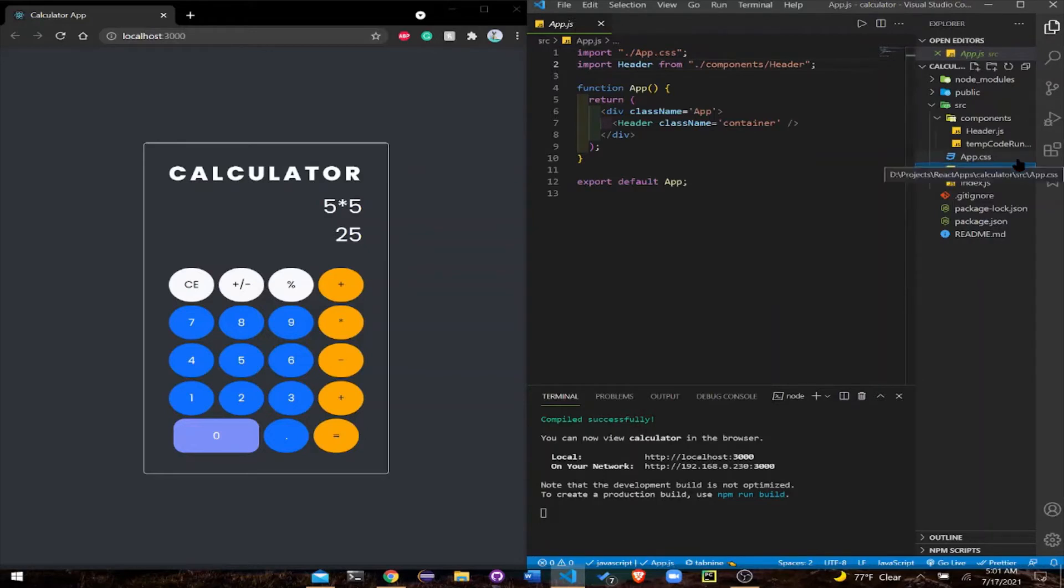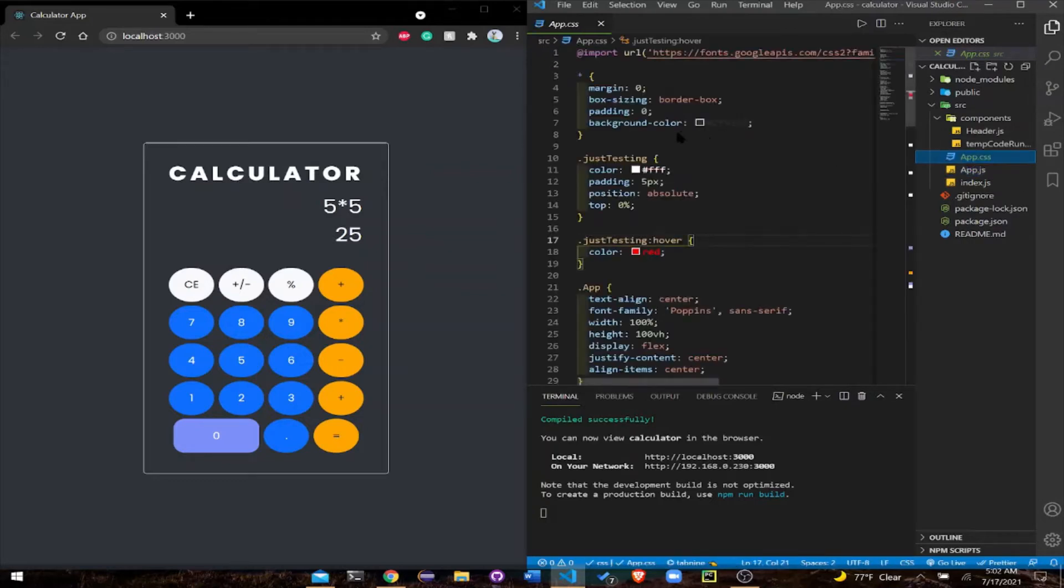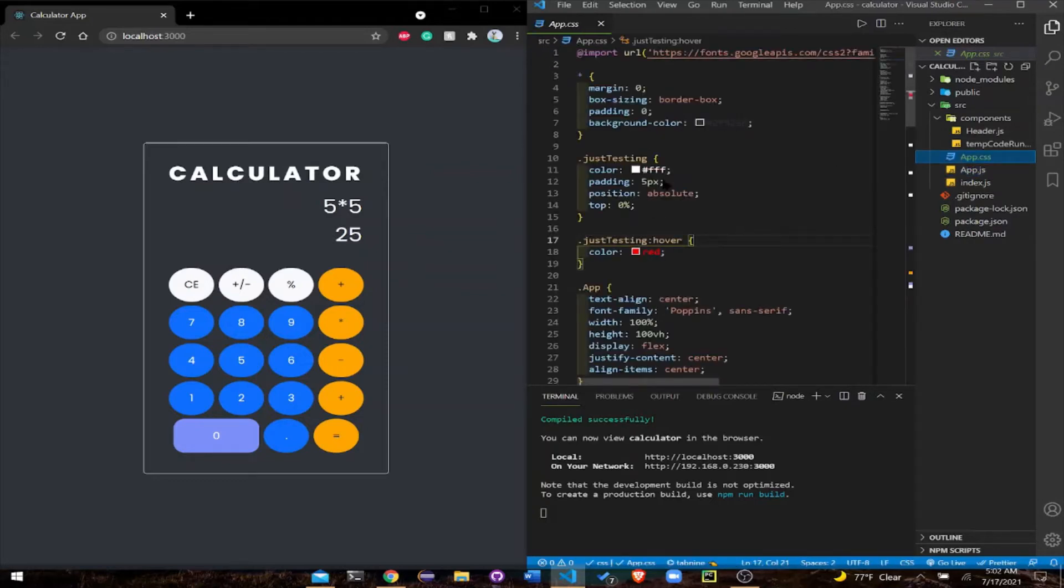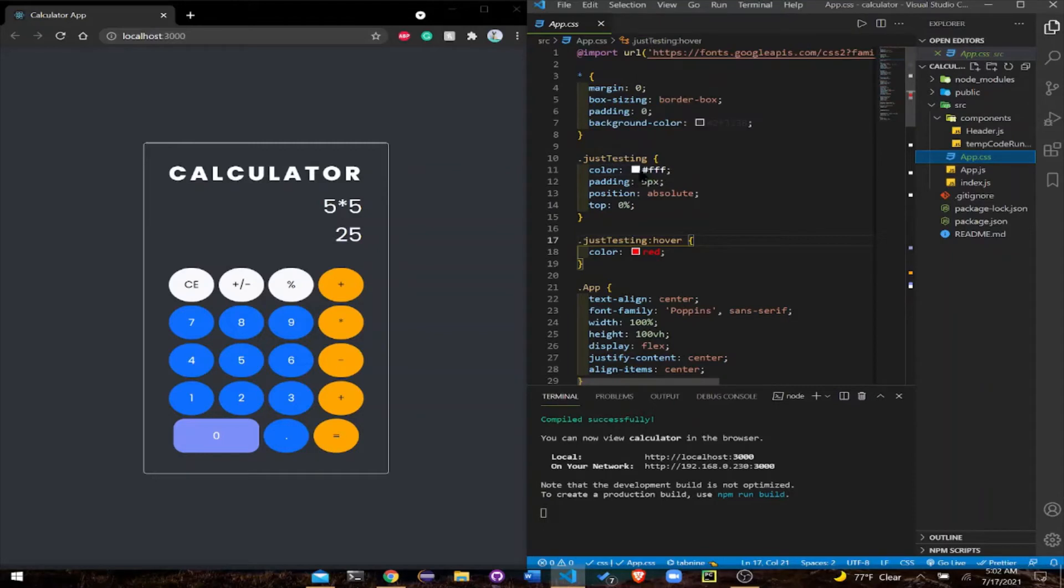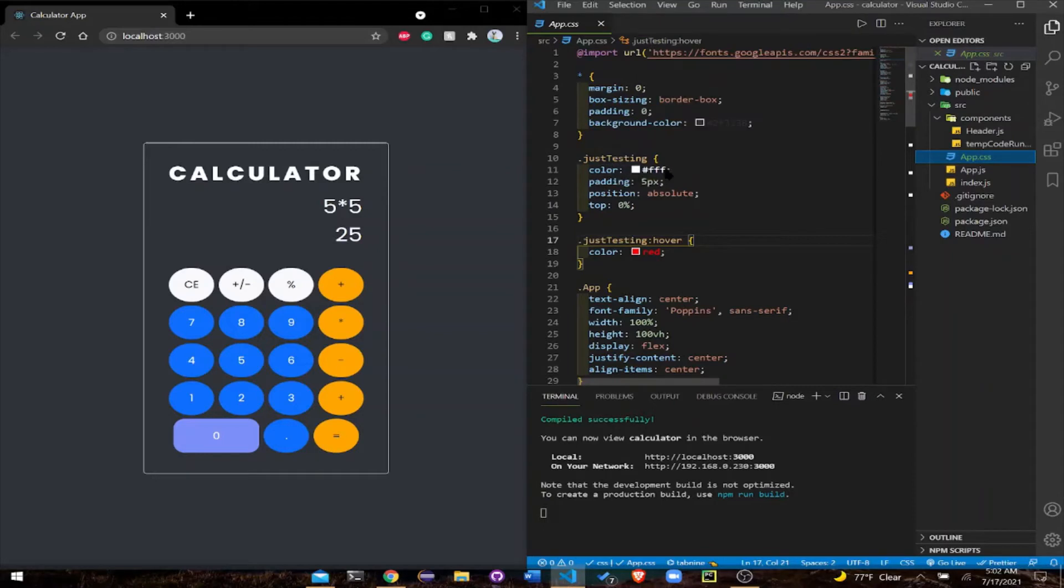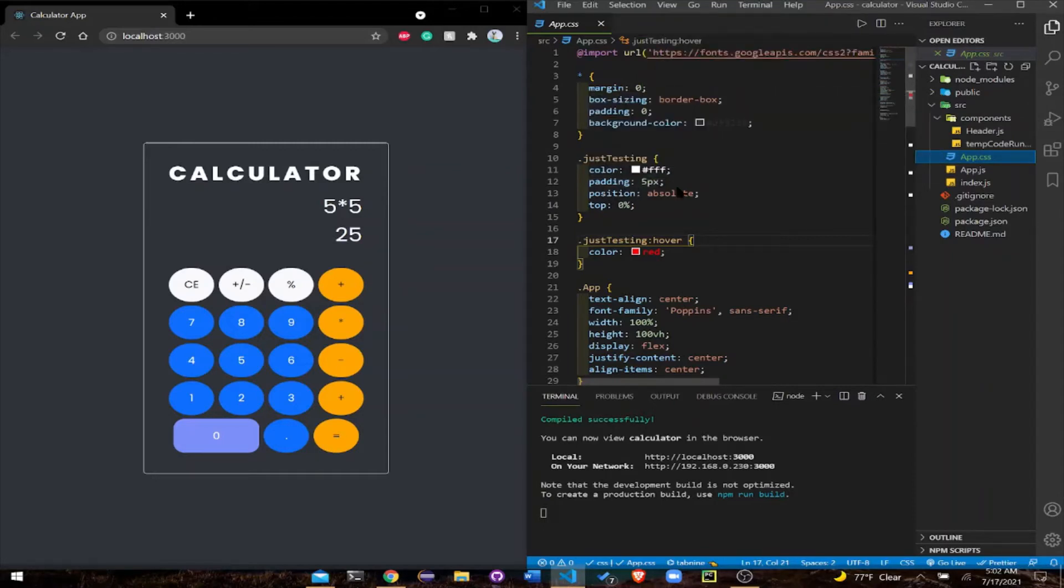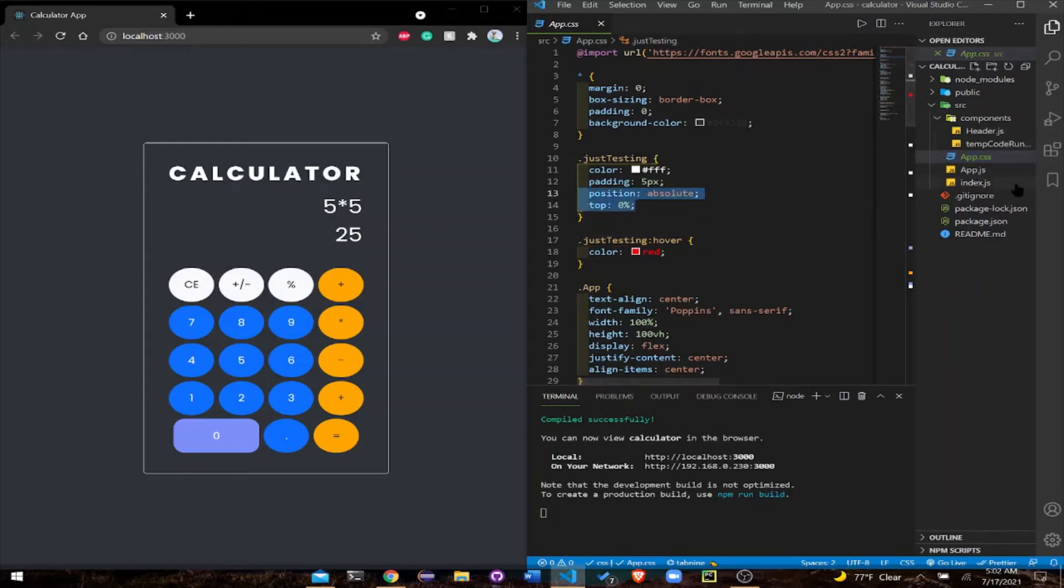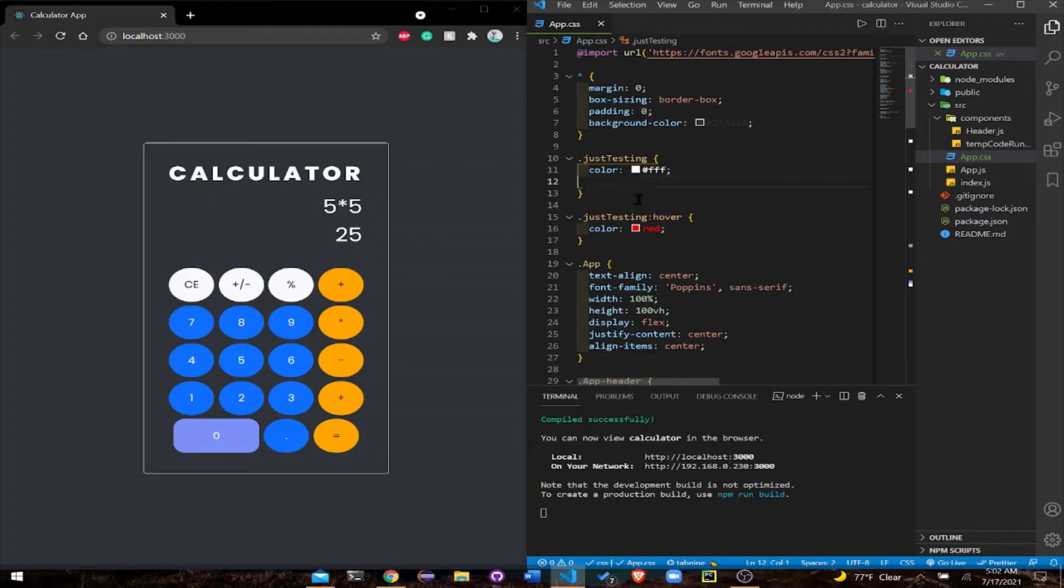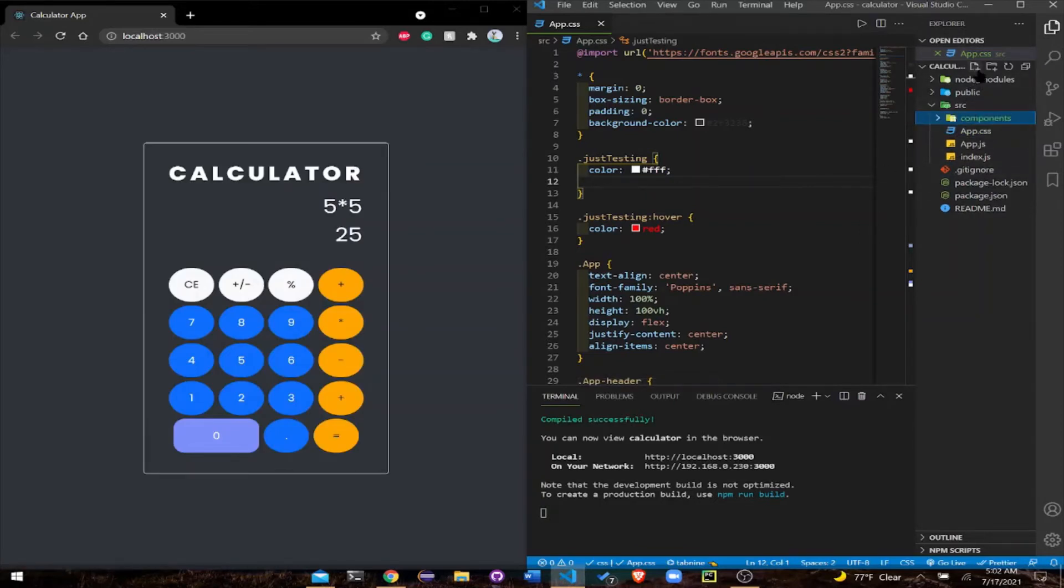Today we're focusing on components. I'm going to create a class in here and name it test, just testing. You can name it anything you want. I'm going to give it a color of white and a padding of five. I want to give you the best experience, so I'm just going to cut all this, but remember I'll bring that back and you will see why.